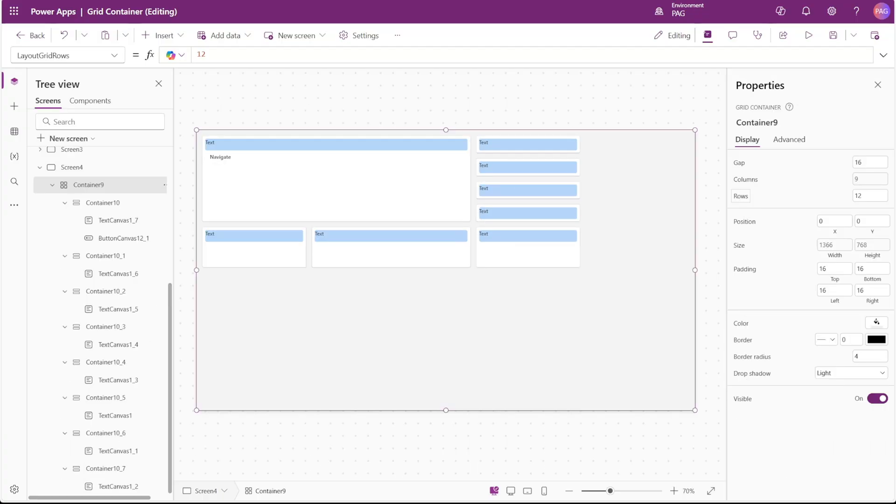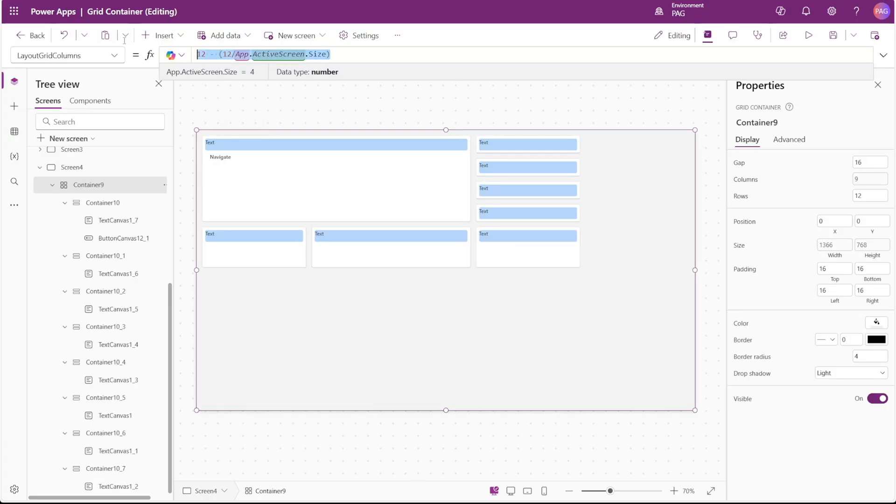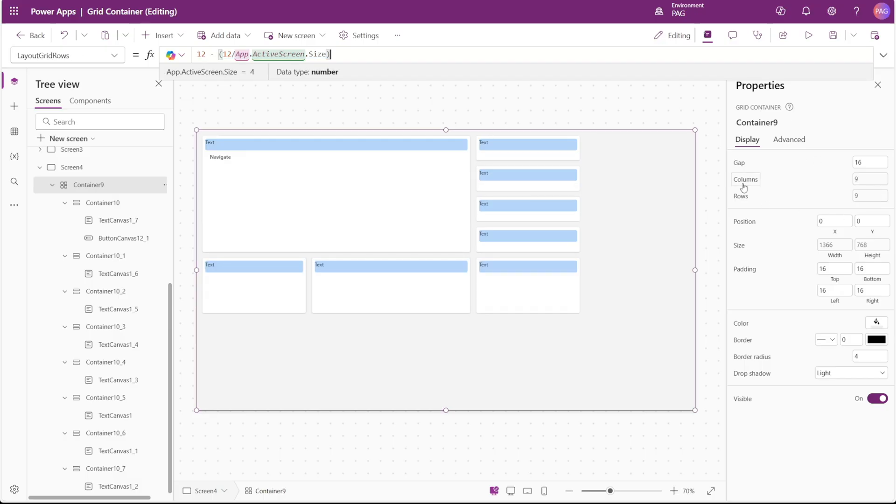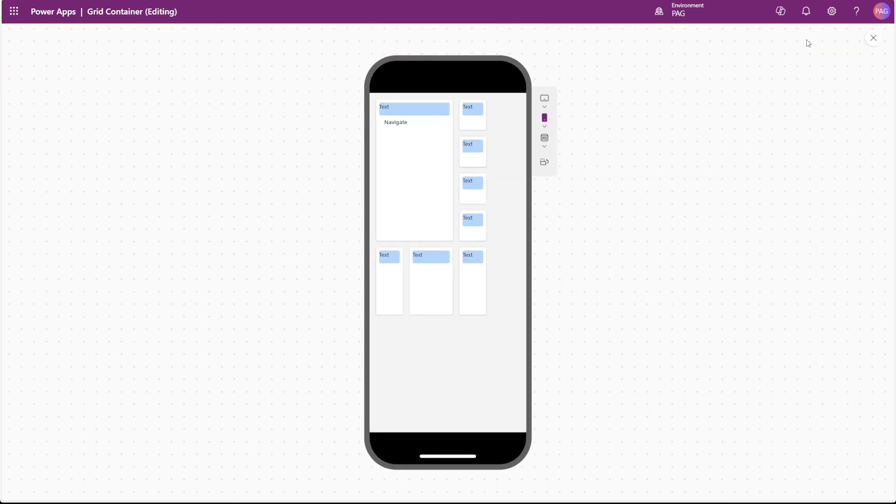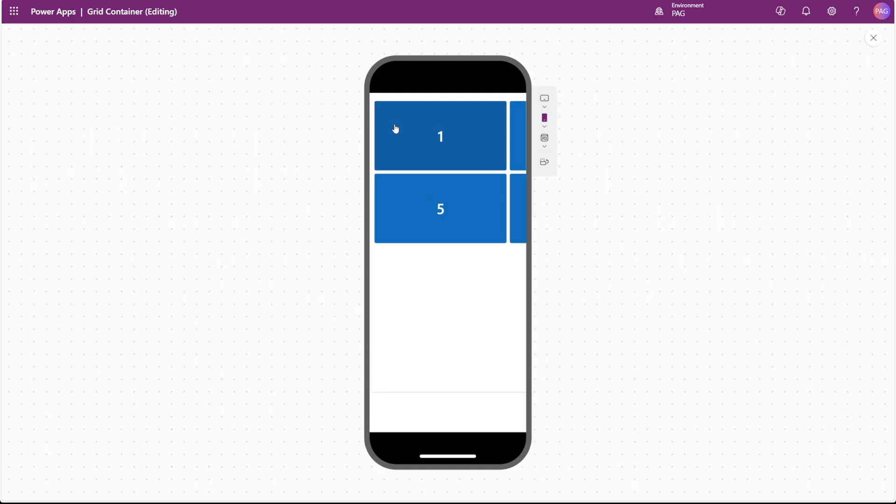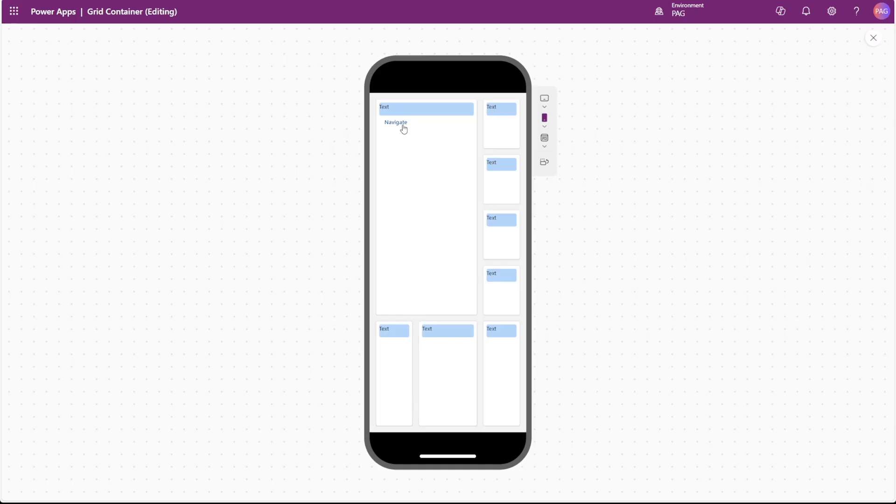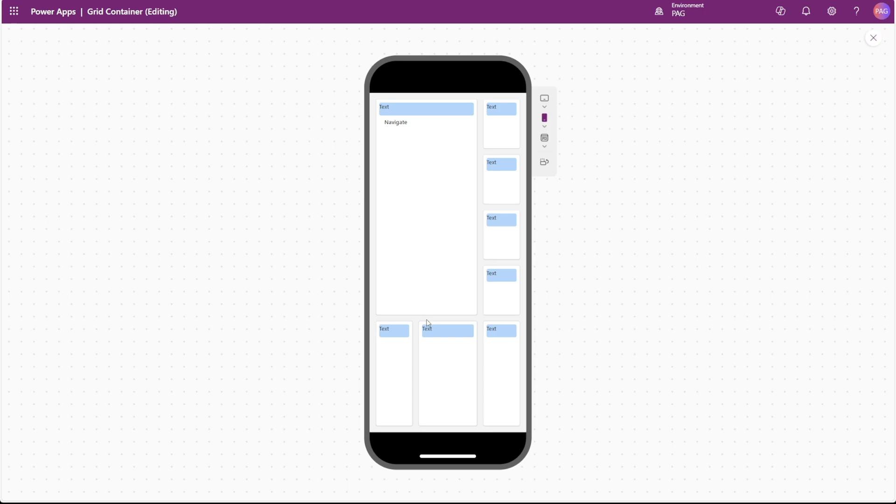We can do the same for the rows. So we'll just copy this same formula into the rows property. And now when we go into the mobile view, navigate away and navigate back, we can see that that extra space at the bottom is taken up by the expanded containers now. So really that formula is just kind of helping to fill the extra space on the screen that would normally be taken up by all those extra rows and columns.